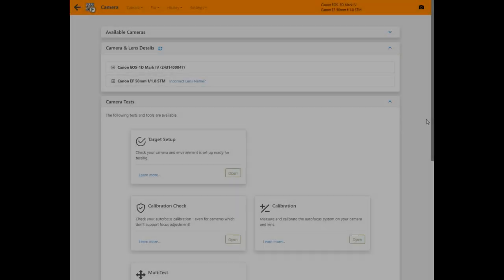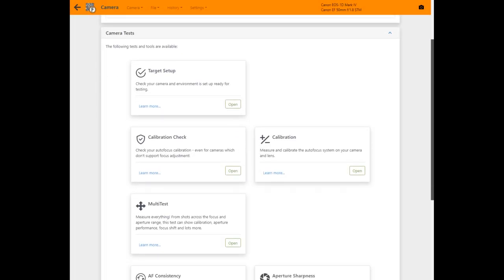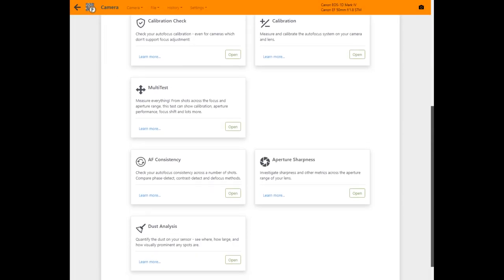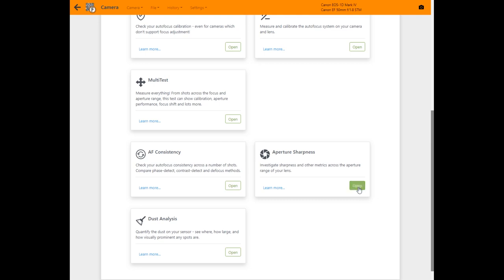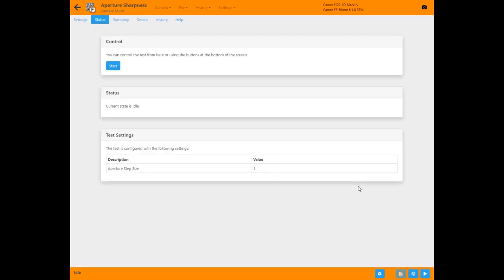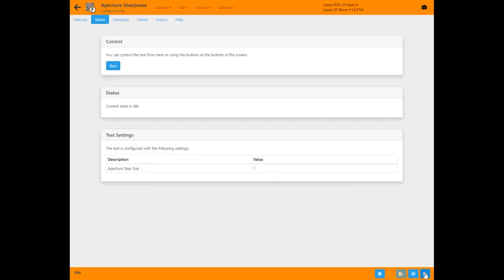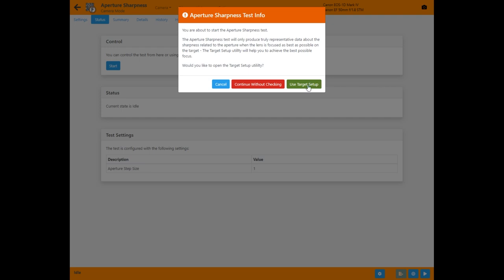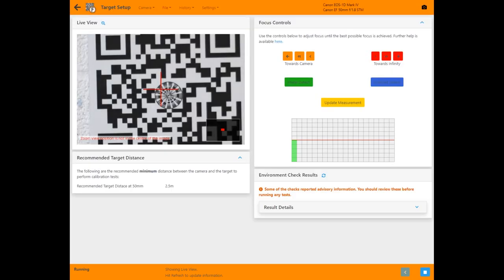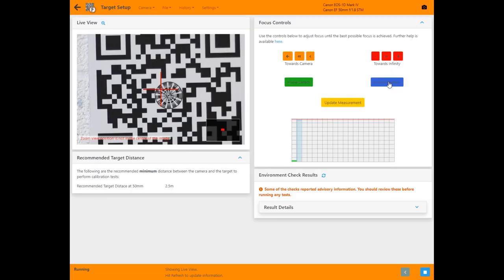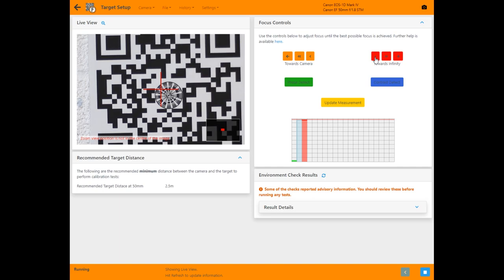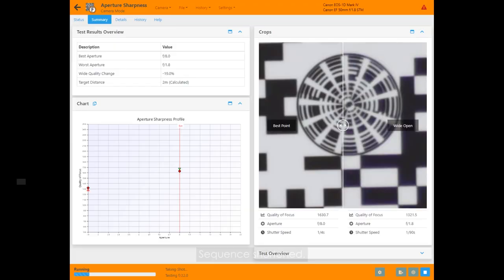The aperture sharpness test measures the sharpness across the full aperture range of your lens while the lens is wide open. Focus controls and zoomed live view in target setup let you set perfect focus. Then when you run the test it will capture the profile of your lens.